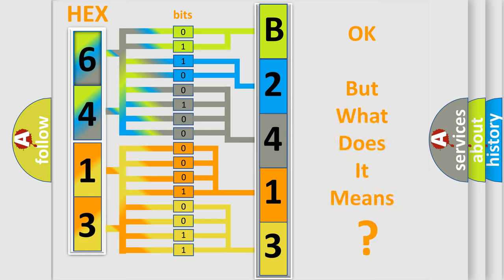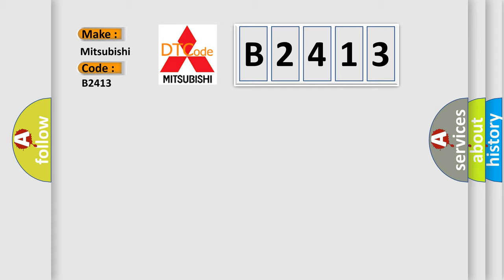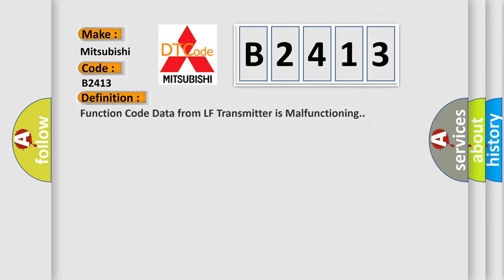We now know in what way the diagnostic tool translates the received information into a more comprehensible format. The number itself does not make sense to us if we cannot assign information about what it actually expresses. So, what does the diagnostic trouble code B2413 interpret specifically for Mitsubishi car manufacturers?